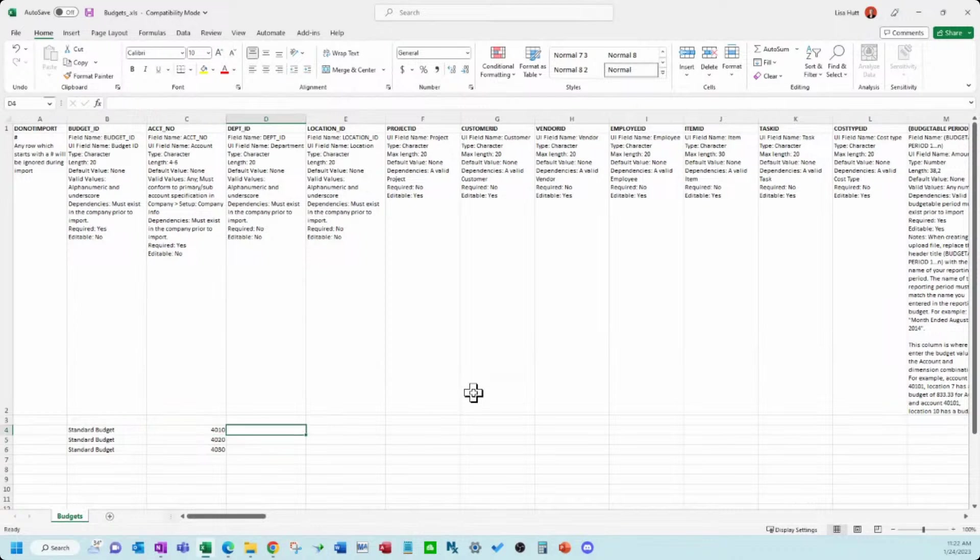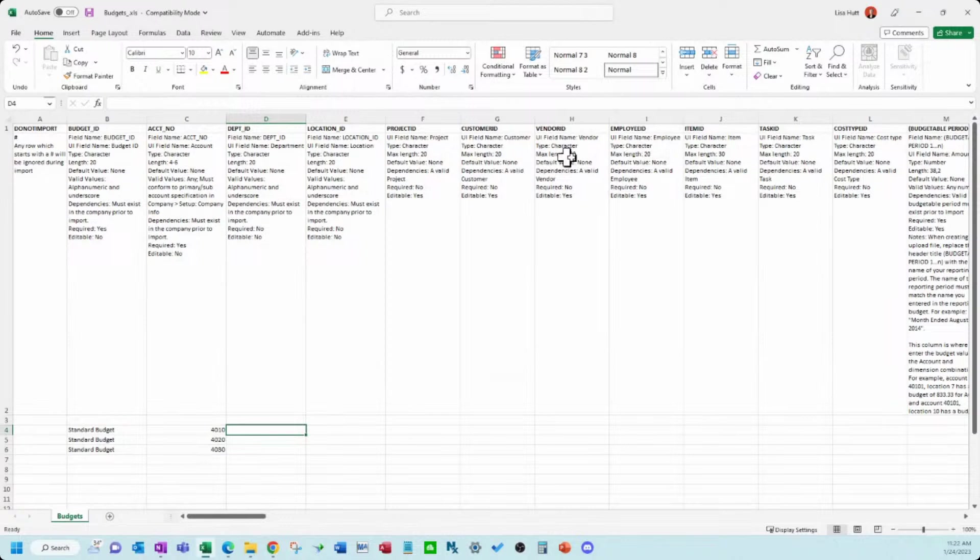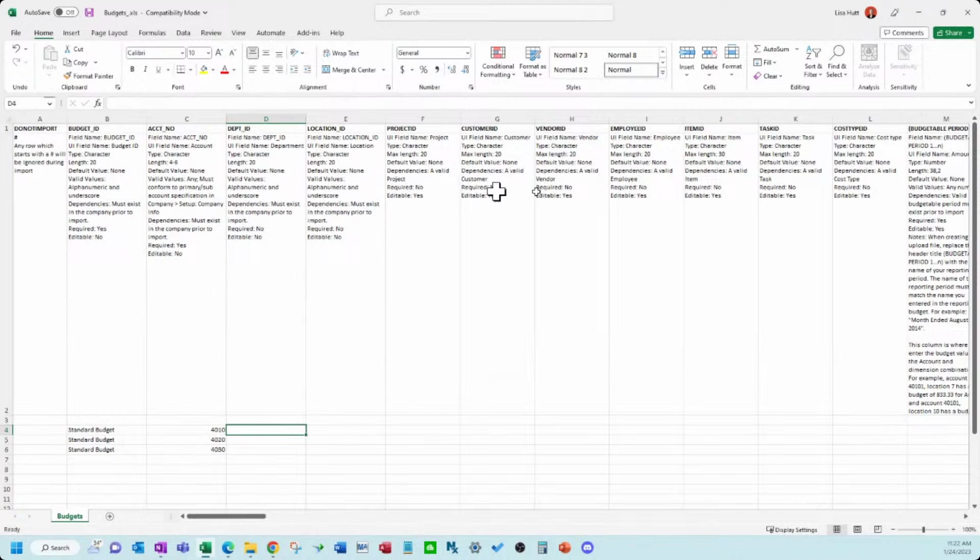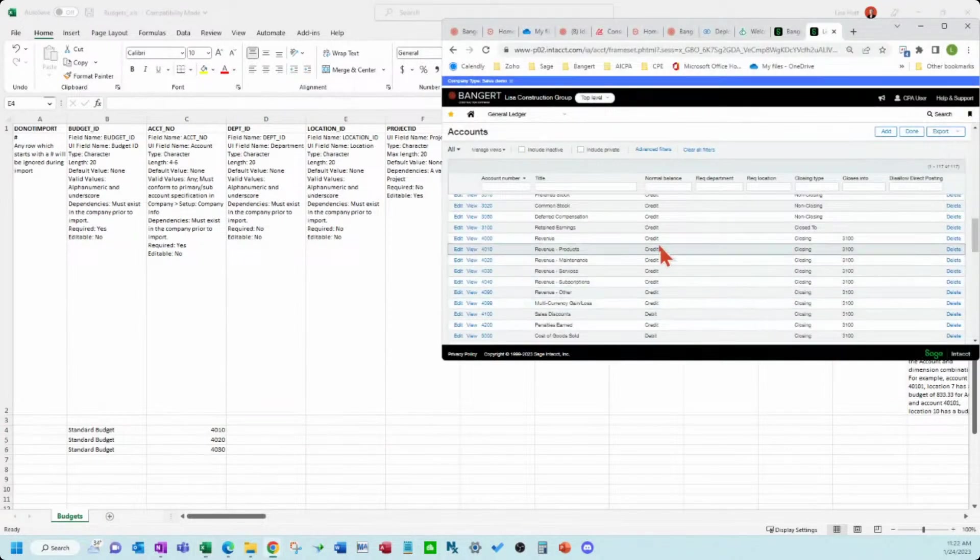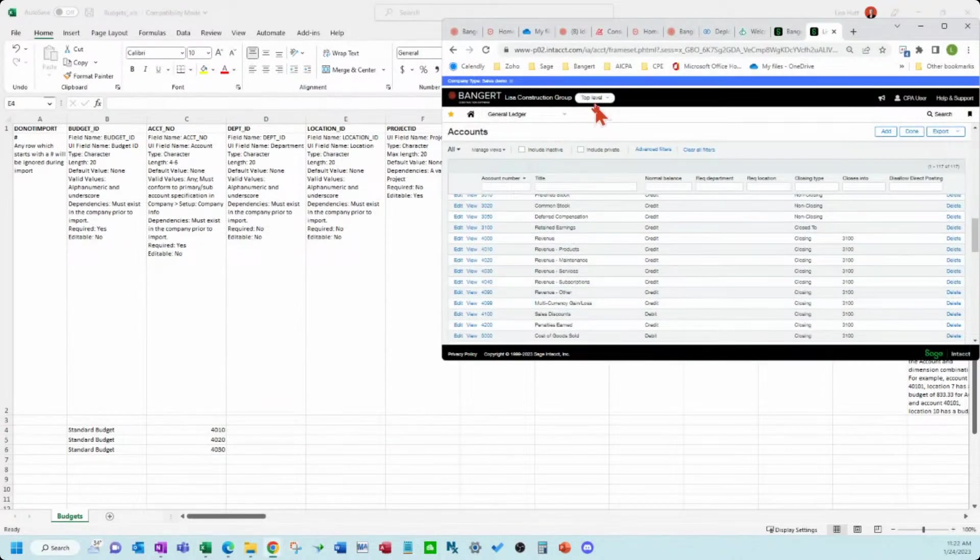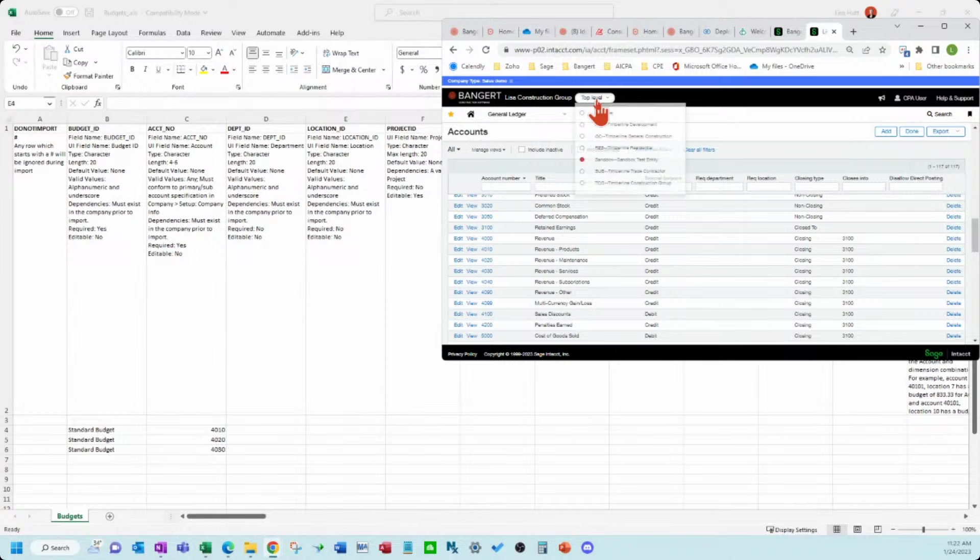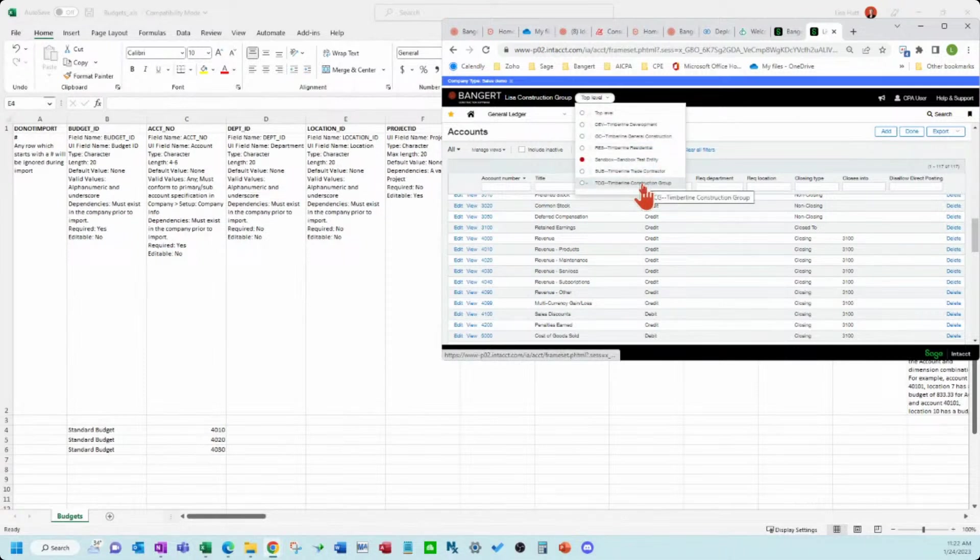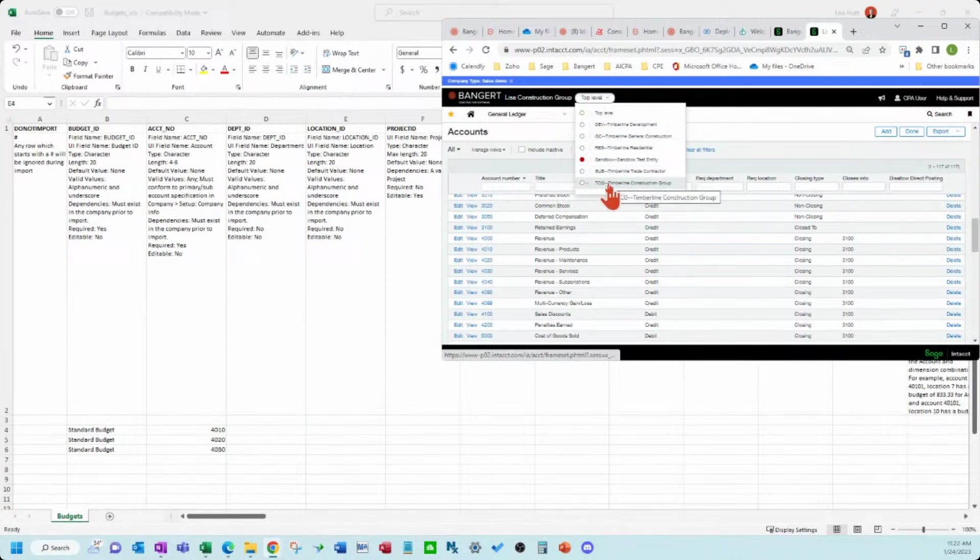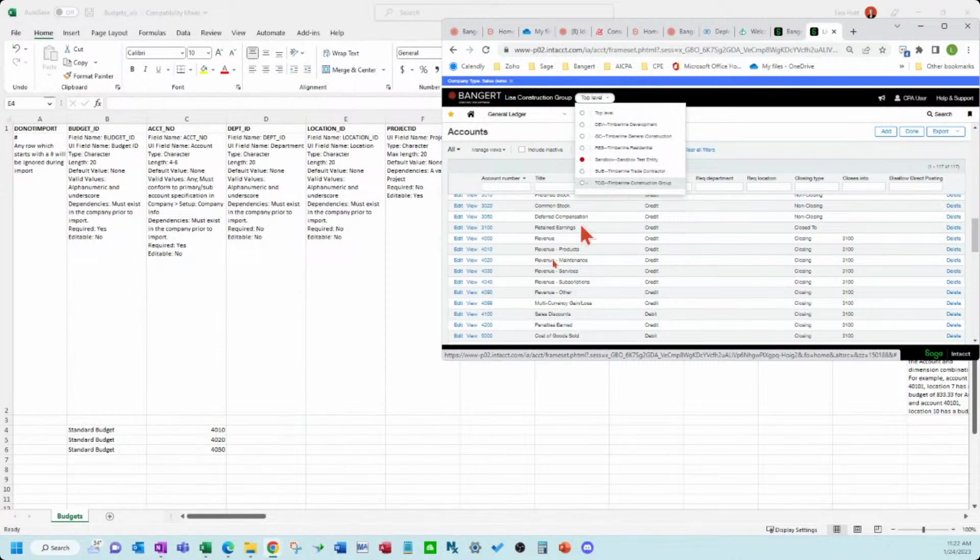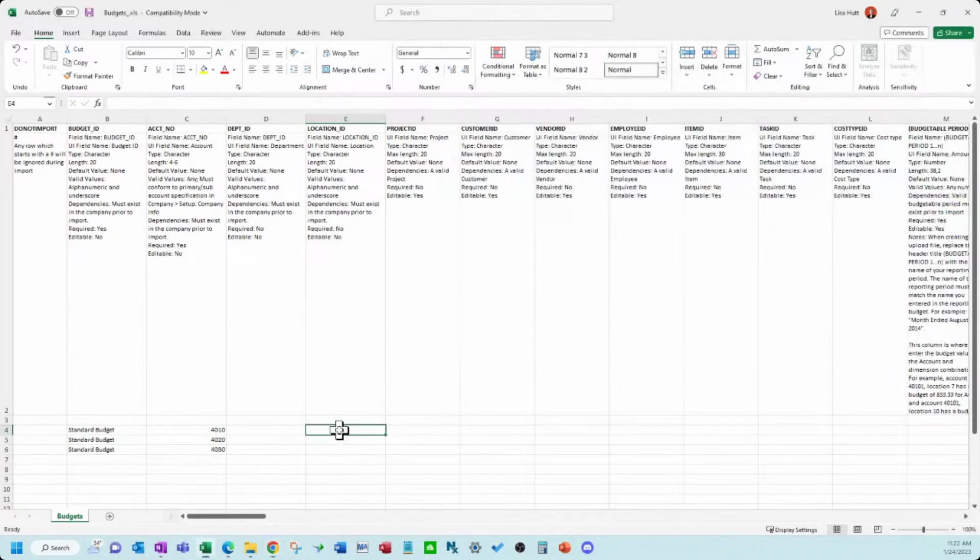And now if I have departments, locations, or project customers, vendors, any of this information, if I want to bring that in at a detail level, I could. But for our sample data, we're going to just bring in the location. And the location also is your entity list up here. So I'm going to use TCG for my location that I'm working with here.